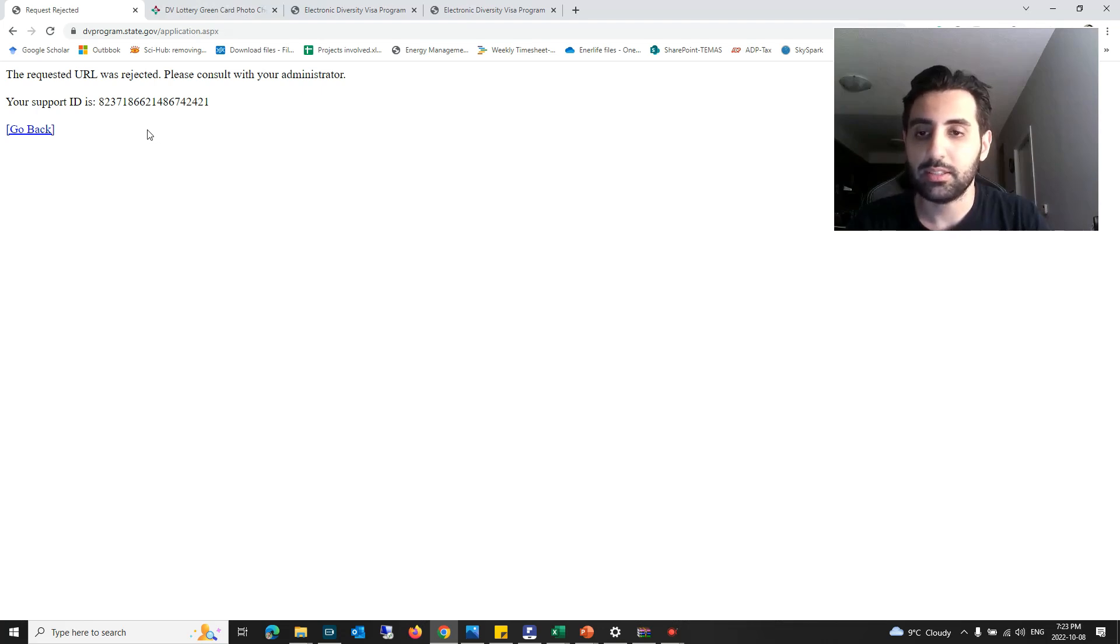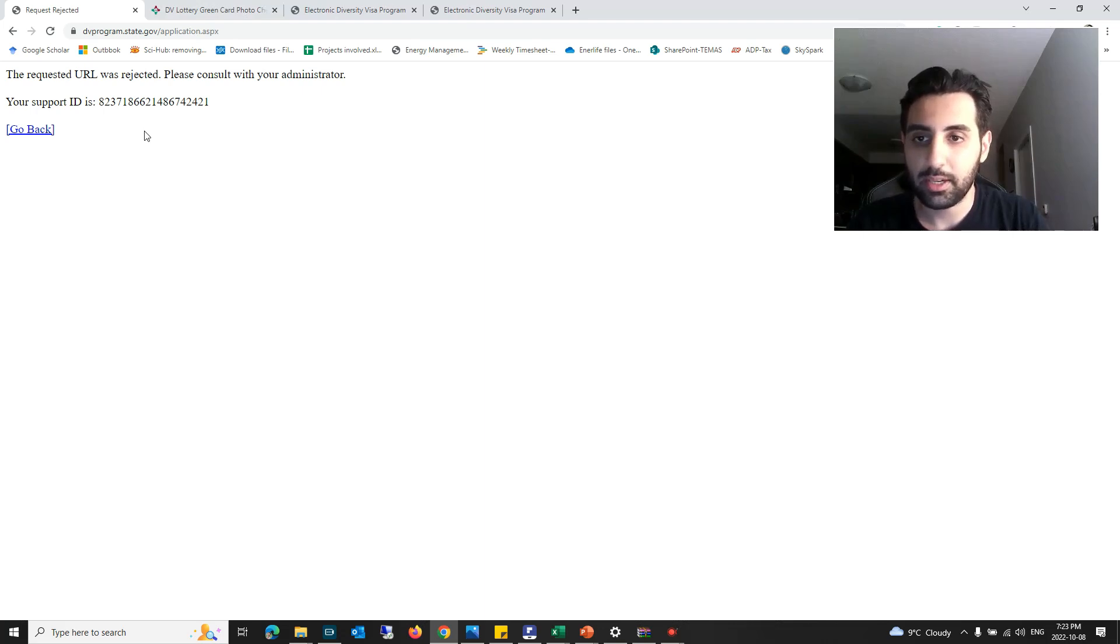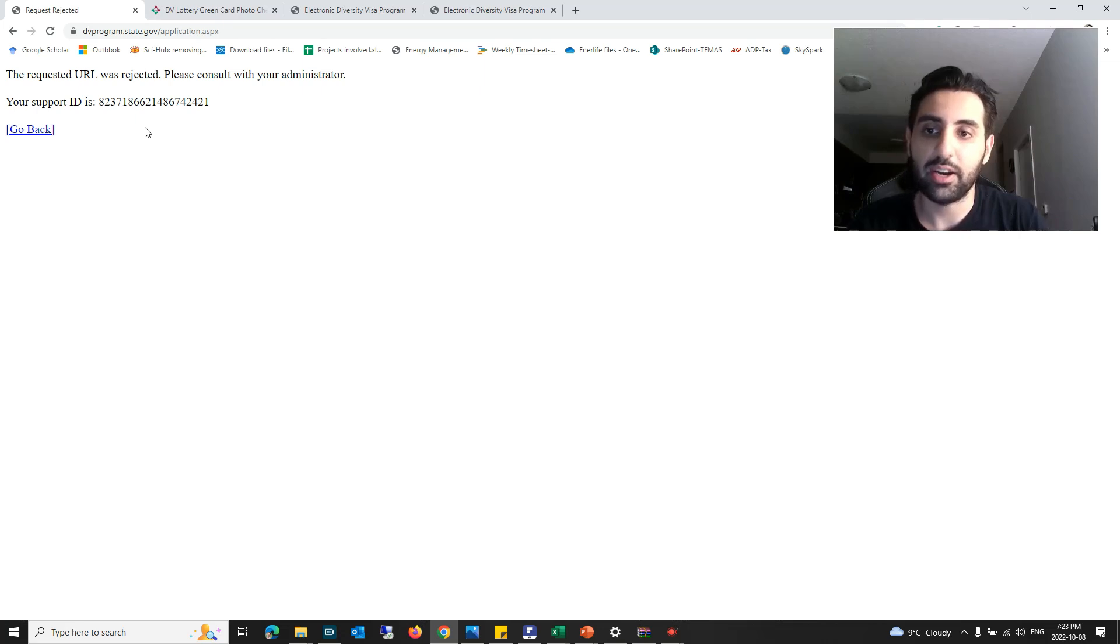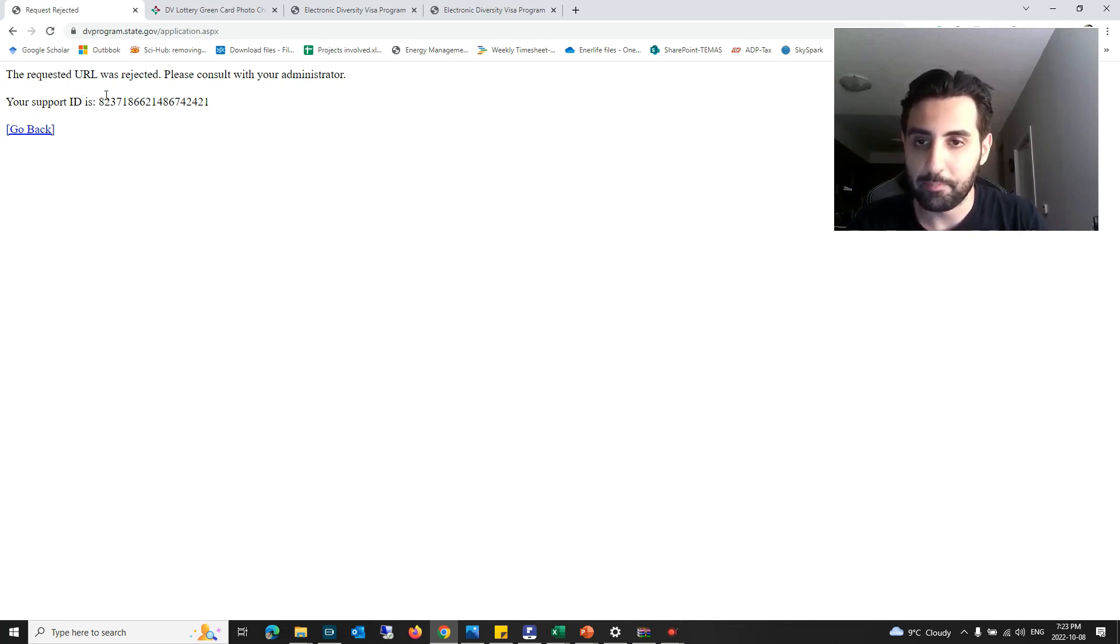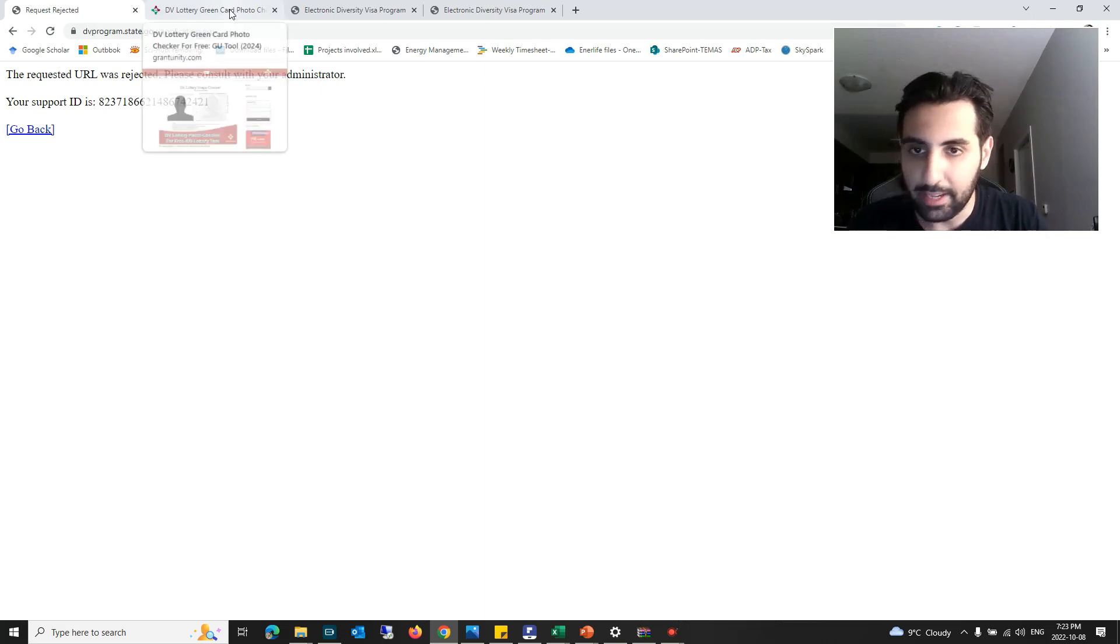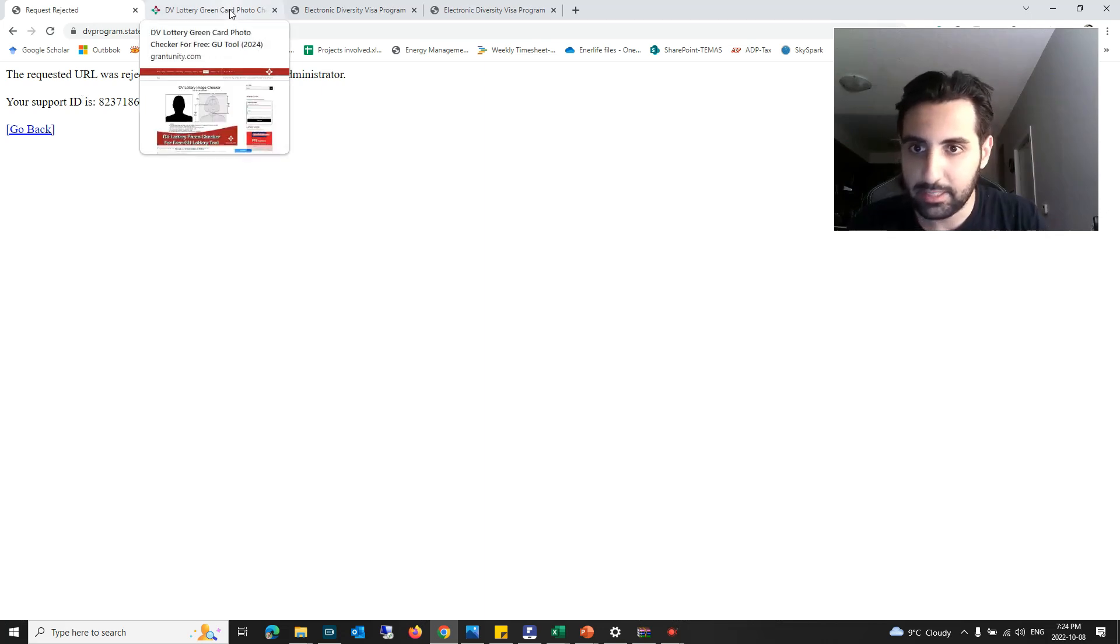The size of your photo should be below 240 kilobyte or 250 kilobyte. If the size of your photo is higher than that, you might get this error here. I'm going to show you how you can actually get this fixed.